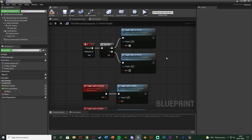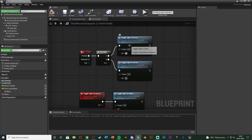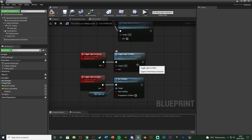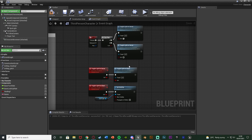Going back to the flip-flop: on output A we call 'Toggle Light On Server' with On set to true to turn the light on, and I'll duplicate that node connecting it to output B with On set to false to turn it off. When we press F it calls the server function, which calls the client function, turning it on or off for all connected devices. That's the flashlight toggle done — but the light still won't actually move for other players, so we need to fix that.